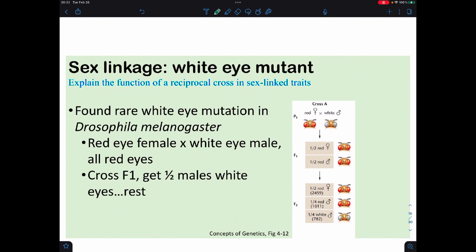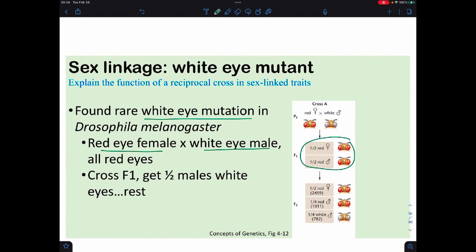When we look at traits, it matters what sex we're dealing with when we have sex-linked traits. The white eye mutation in Drosophila — the one with the pleiotropic effect of killing those with the mutation early — if I take a red-eyed female and cross a white-eyed male, all the offspring have red eyes. But if I then cross the red-eyed F1 males and females, all of the females have red eyes, while the males get a 50-50 split of white eyes or red eyes.